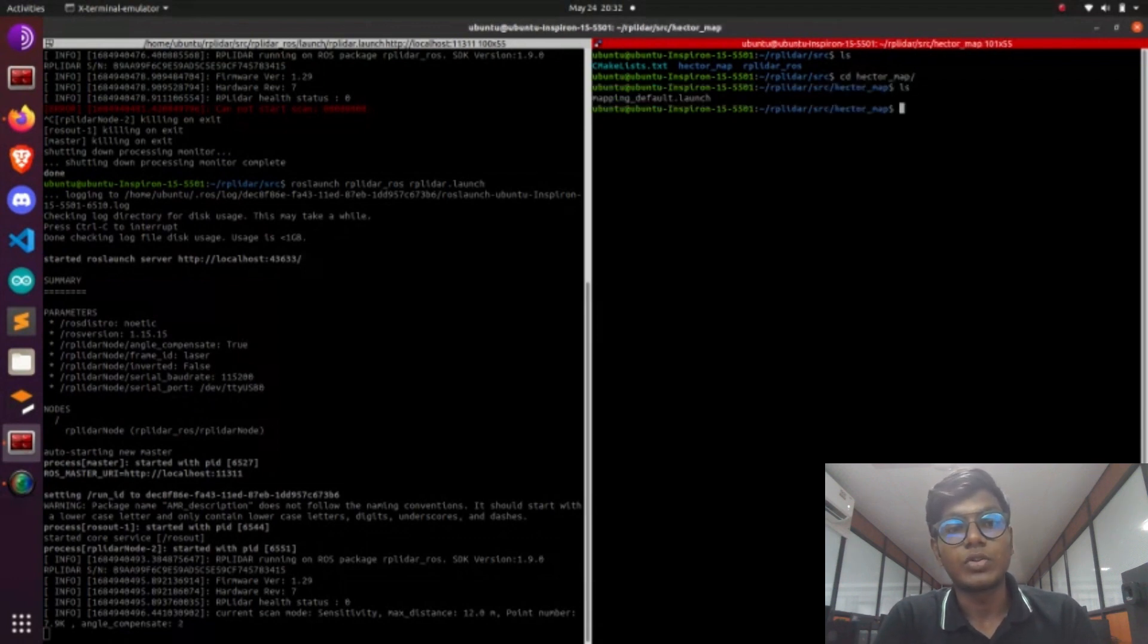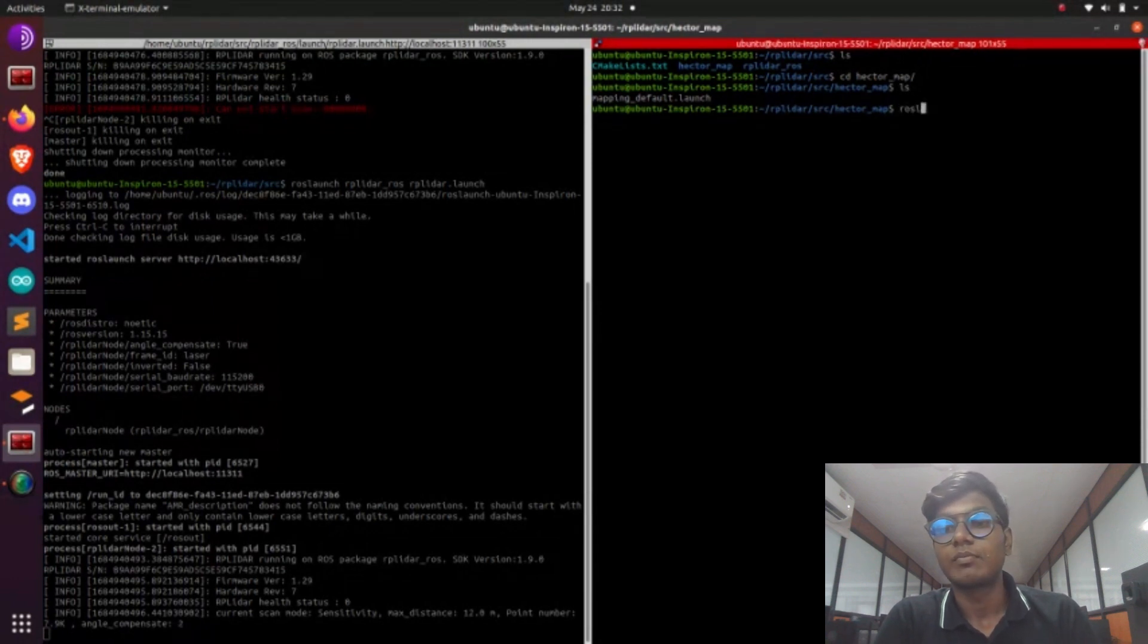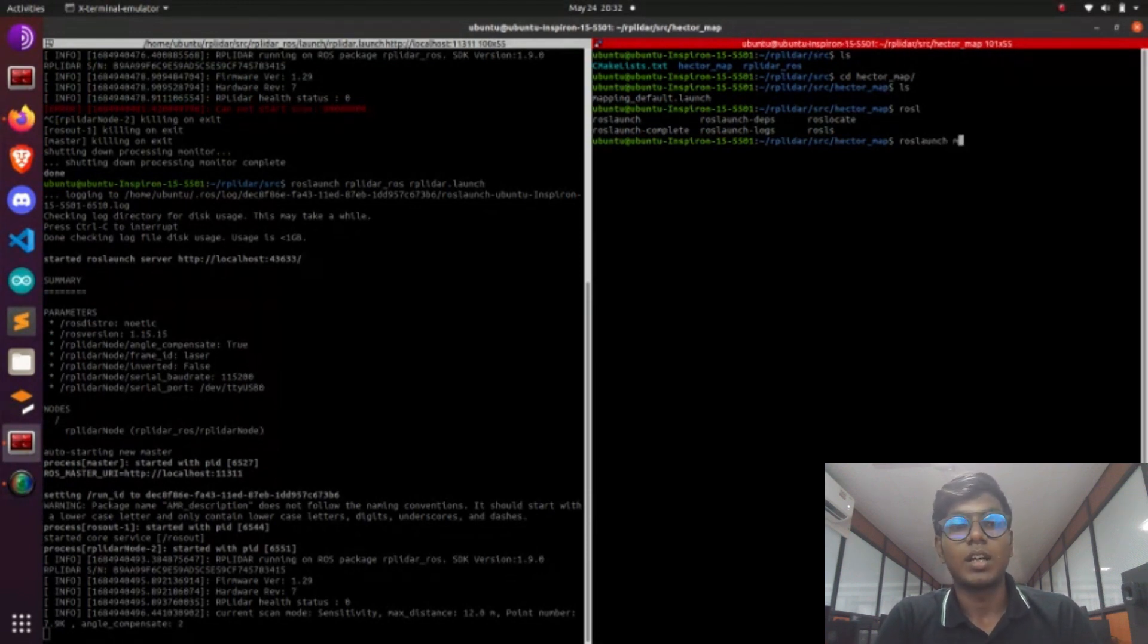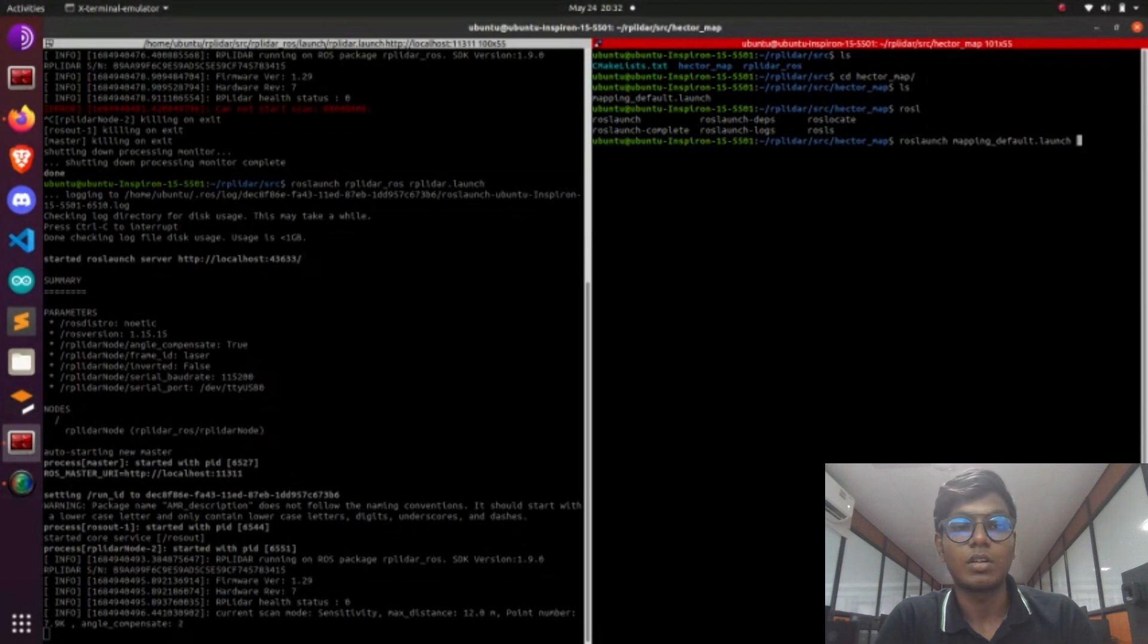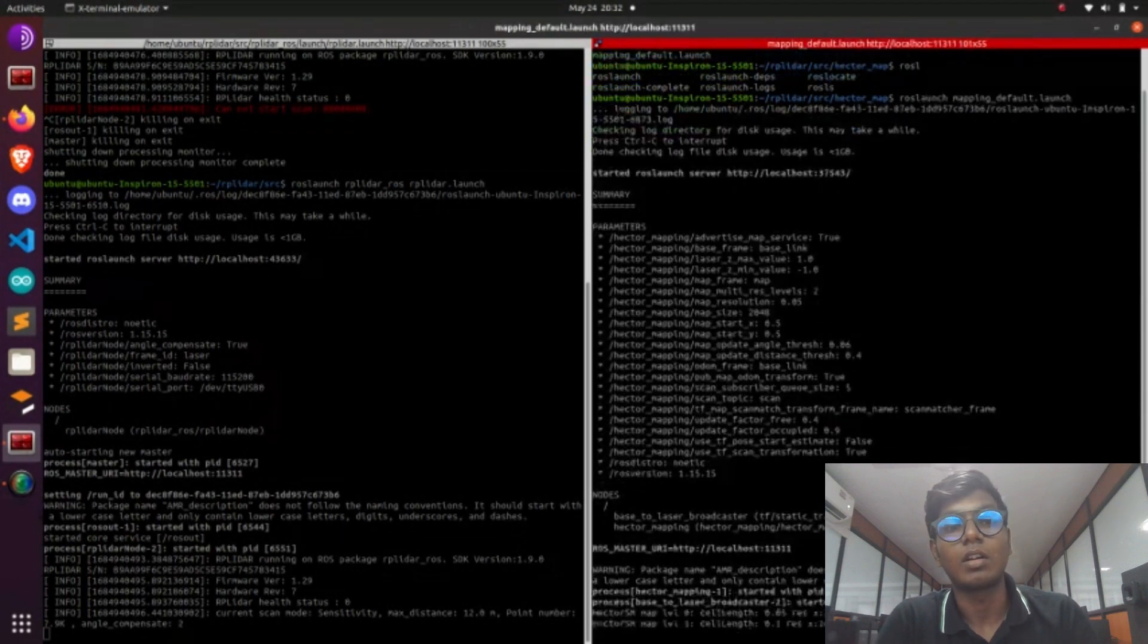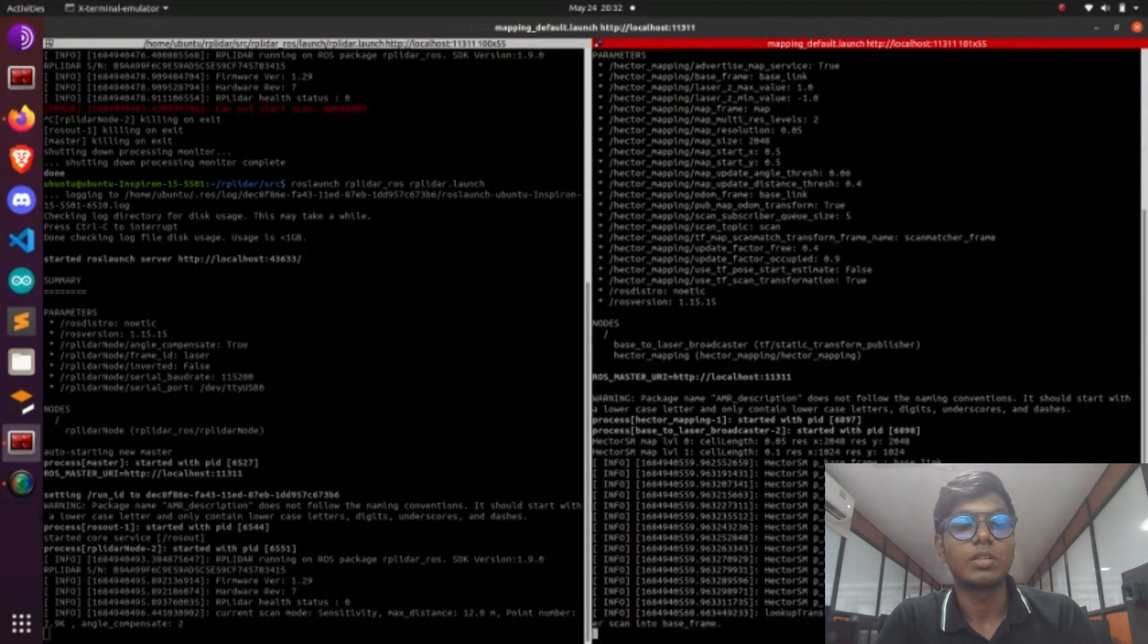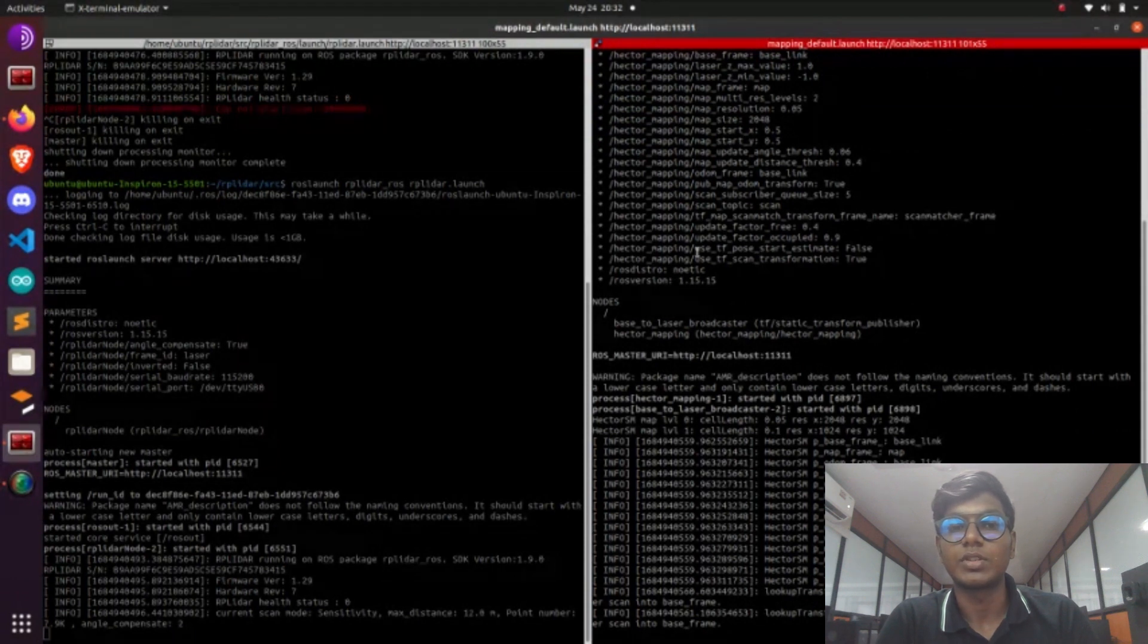After that, launch the Hector mapping node. Go to src folder and go to Hector map, which is cloned from the GitHub repository. After cloning, we have a name of hector_map. Go to that and launch roslaunch mapping_default.launch. It will launch your RP-Lidar node first. Now the RP-Lidar interface node is launched.